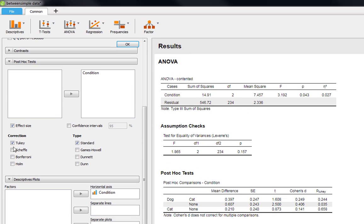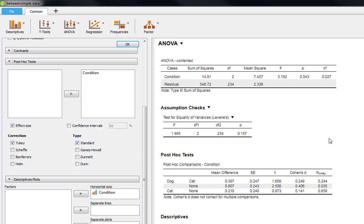All in all, this interface allows us to produce a clear and comprehensive univariate ANOVA in which we can get some useful statistics, for example the Cohen's D effect size that we just wouldn't be able to simply produce in SPSS.